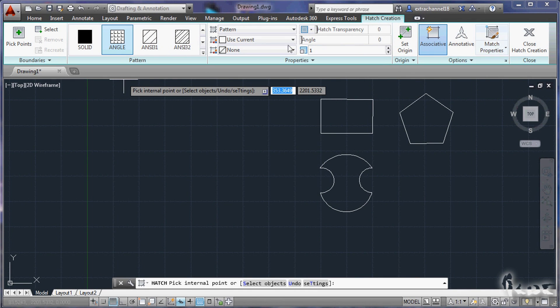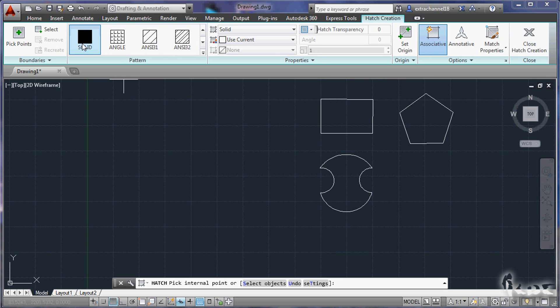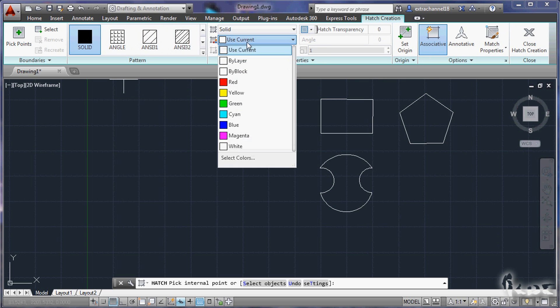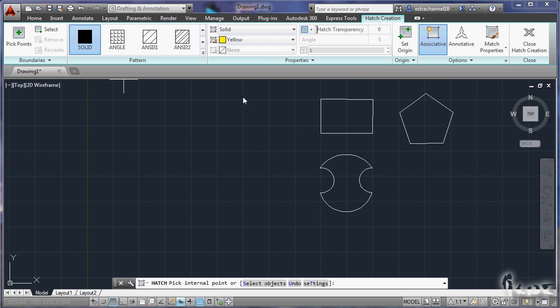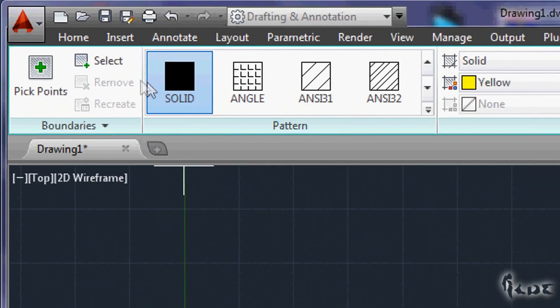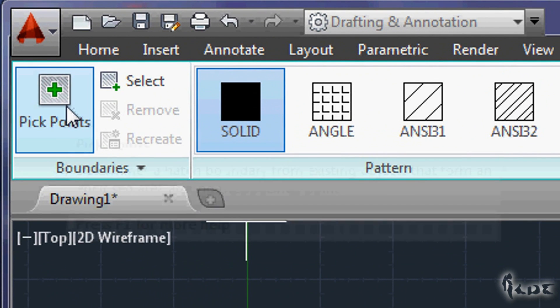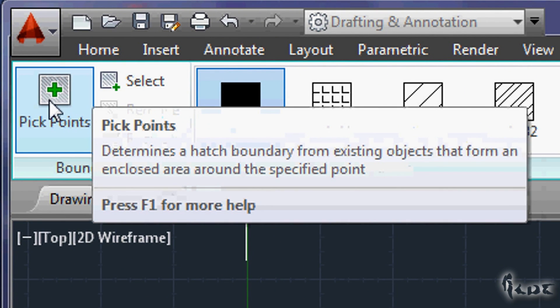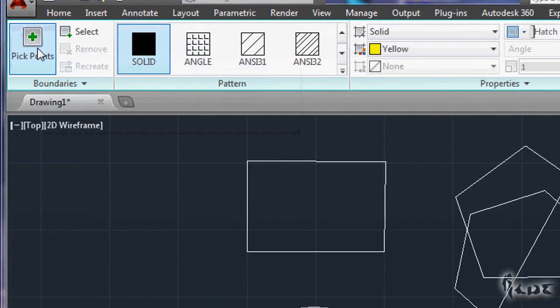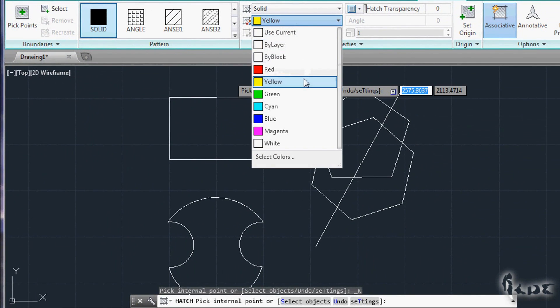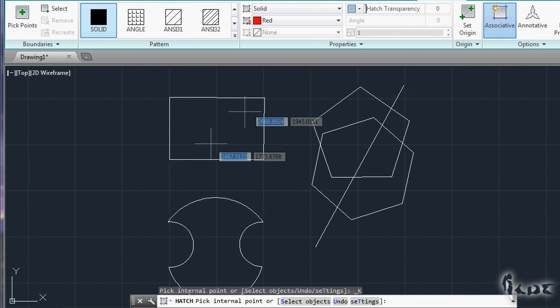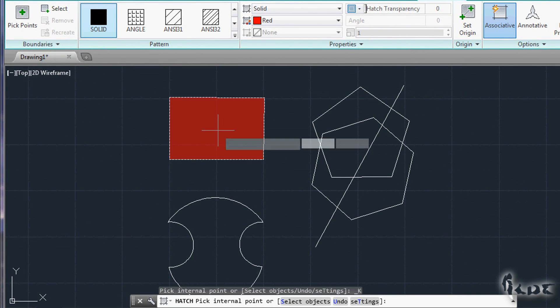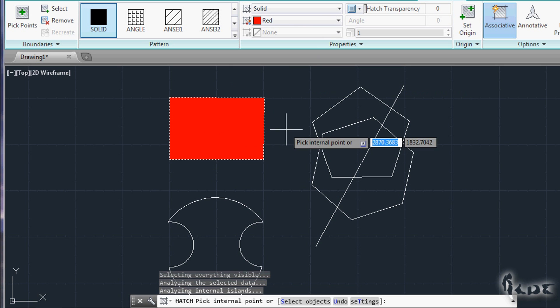When you are adding a Hatch pattern, you can add such just to a single object, or you can add it to an enclosed area made by different objects, even belonging to different layers. You have two ways to add Hatch patterns. If you choose pick points, the Hatch will be added on the enclosed area that AutoCAD finds when you click on one point in the workspace.